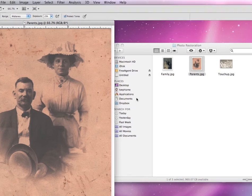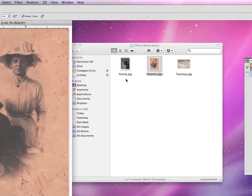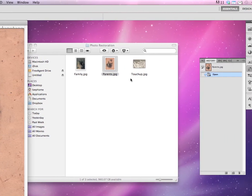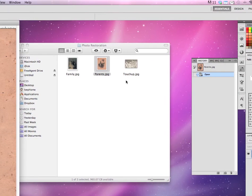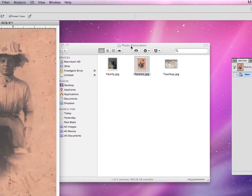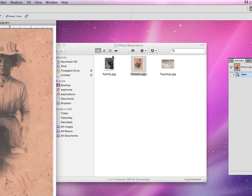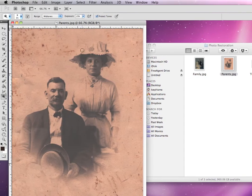For this lesson, I'll need you to download the three files — the family, parents, and touch-up JPEG from Moodle — and put them into a folder called photo restoration. You can see I've already opened up the parents JPEG, and this is what a typical old photograph would look like.